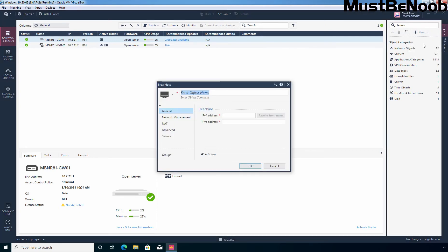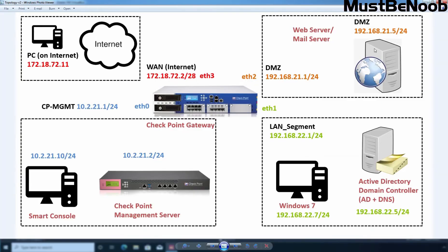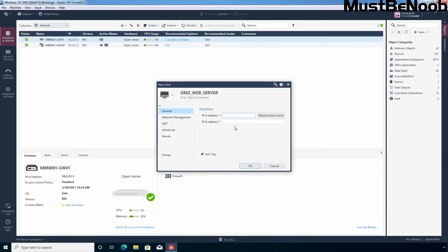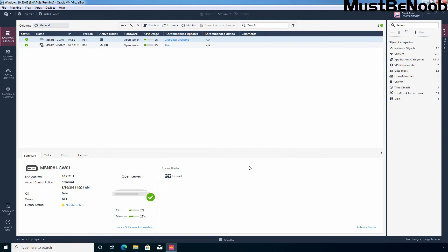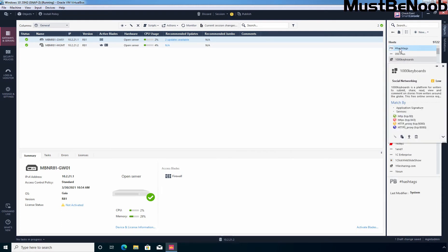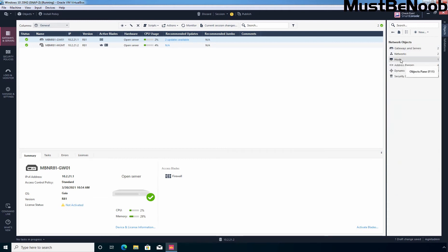First of all, I am going to create a new host object for our internal DMZ server. Let's give the name 'DMZ web server' and here you need to enter the IPv4 address of that host. In my case, the IP address is 182.168.21.5. Remember, here you need to enter the local IP address. Let's click OK. Under Network Objects, click on Host and here we can see that host object.